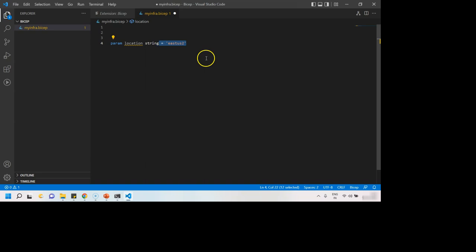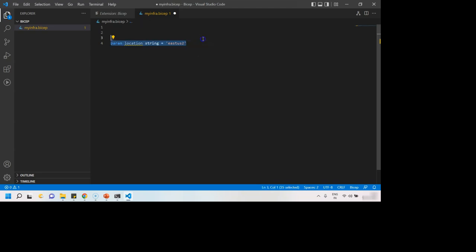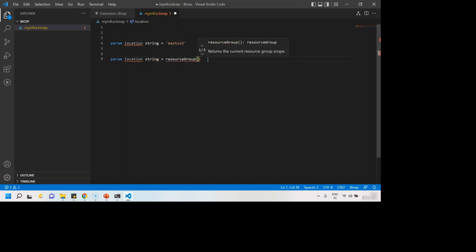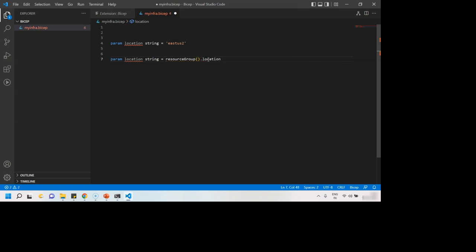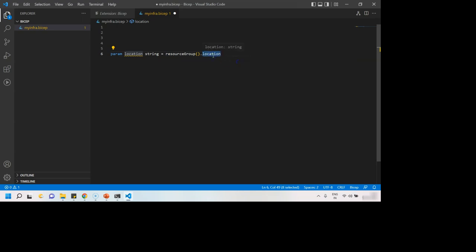If you do not want to give any default value, this much is enough. Instead of saying East US 2, if you want to take it always from the resource group location itself, you can say resource group dot location. To whichever resource group we are deploying the template, it will take the location of that resource group.